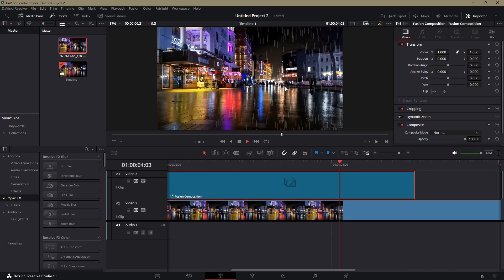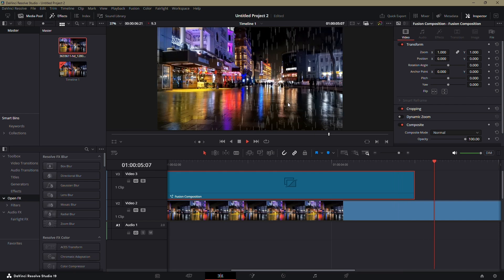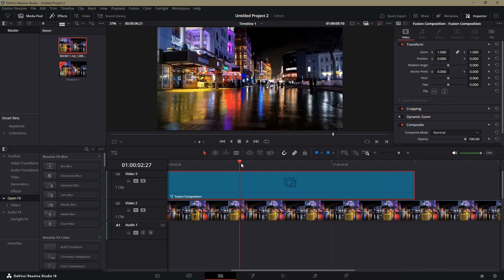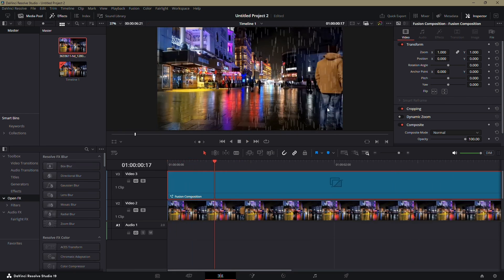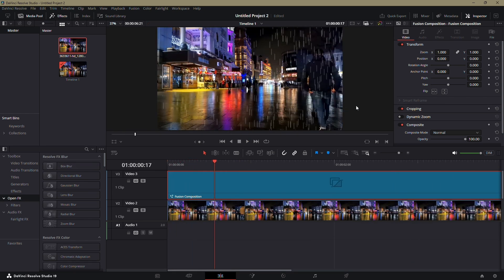And that's it. You've successfully created a rain effect in DaVinci Resolve. Thank you for watching.